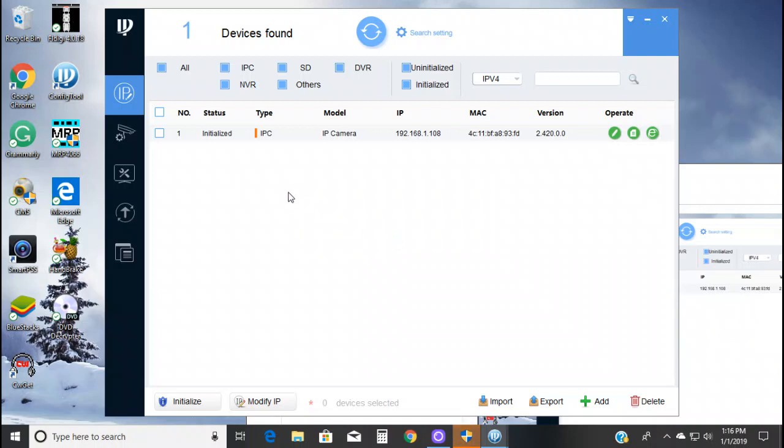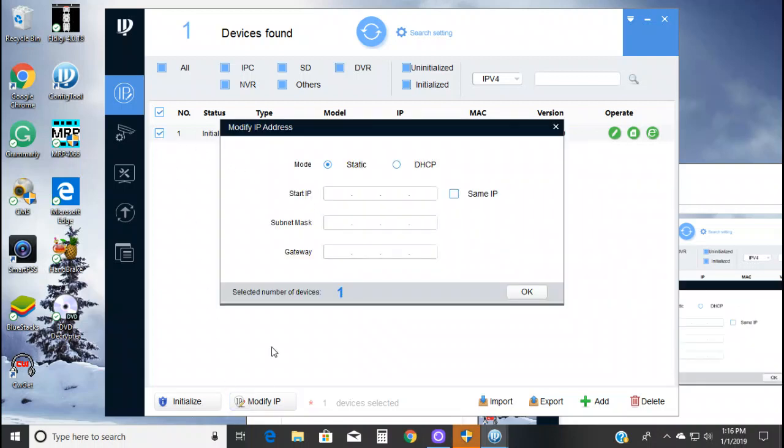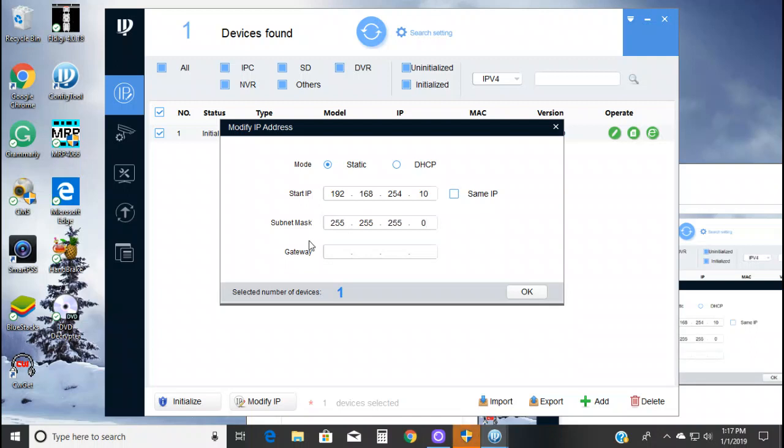What you want to do is right down here, you want to hit modify. I'm sorry, I forgot to check the camera. Modify. Now you want to make this camera 192.168.254.10. And the subnet mask for HickVision is 255.255.255.0. And then the gateway, that is the IP address for the HickVision, which is 192.168.254.1. What you do is you hit OK.